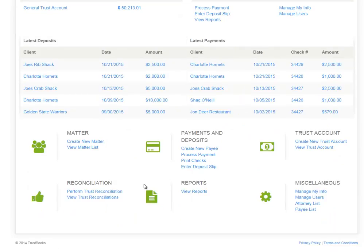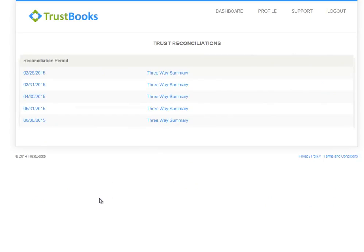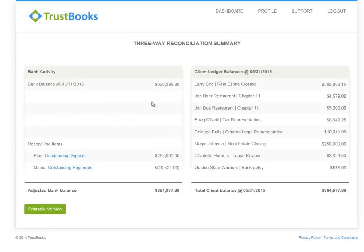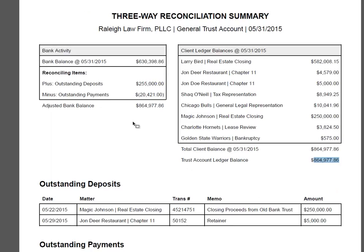An important feature of Trustbooks is generating a three-way trust reconciliation once you've reconciled at month end. Let's look at the three-way trust reconciliation. I select the view trust reconciliations link and I'm going to select May 31st as the period I want to look at. You can see my bank activity on the left and client ledger balances on the right. Trustbooks has a printable version that you can select. The printable version shows the three components that need to be reconciled: your adjusted bank balance, reconciled to the sum of your client ledger balances, reconciled to your trust account balance.